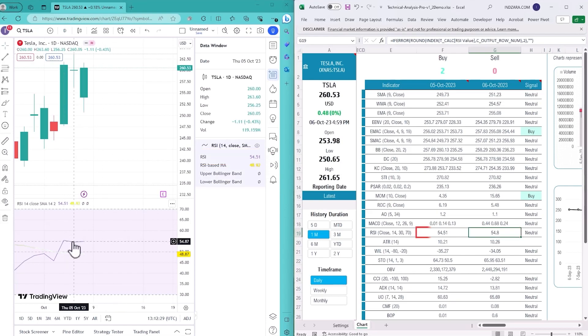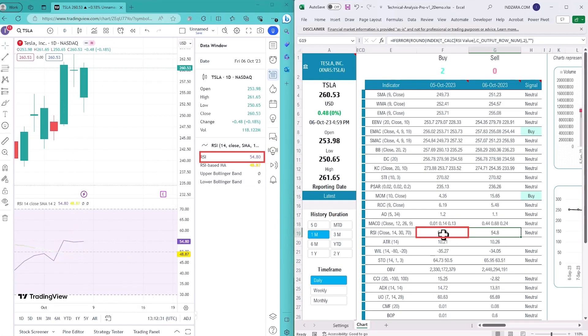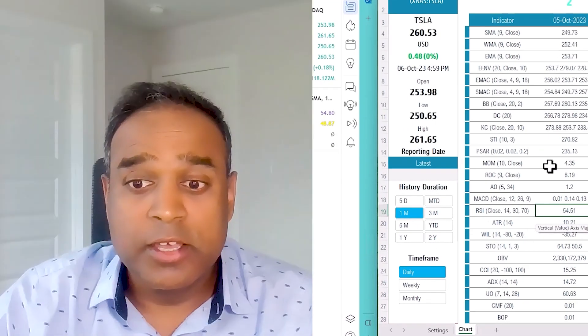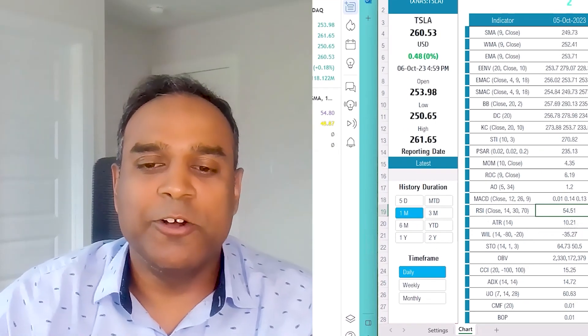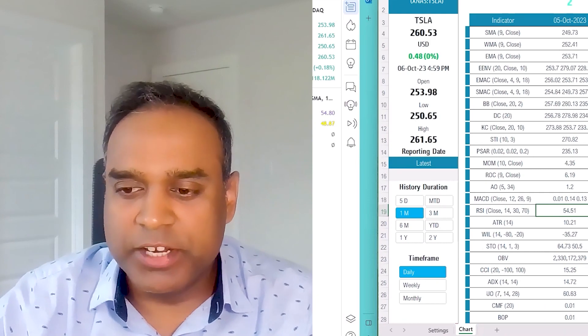October 5th is 54.51, perfect. October 4th is 55.29. Now if you're wondering how to see the previous days, it's very easy.